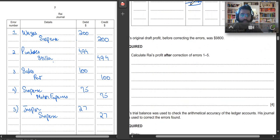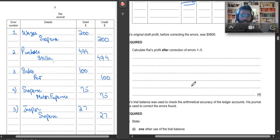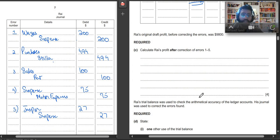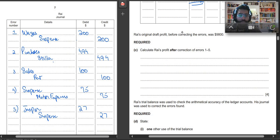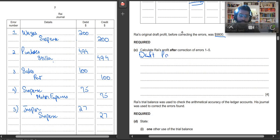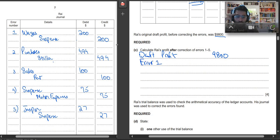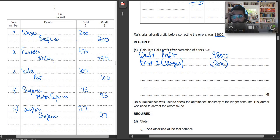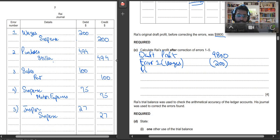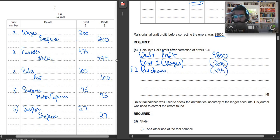Now let's move on to the next question. It says calculate Rai's profit after correction of error 1 to 5. So his profit was $9,800, draft profit. First of all, we will deduct wages, error 1, wages. Then you have purchases, we had not recorded these purchases. So error 2, purchases, we will deduct $494.